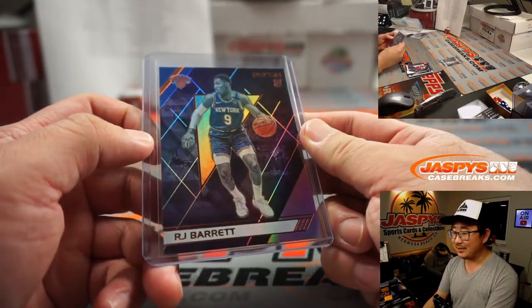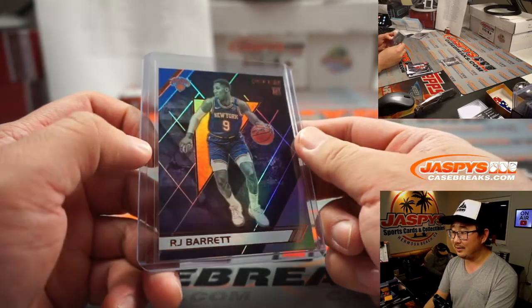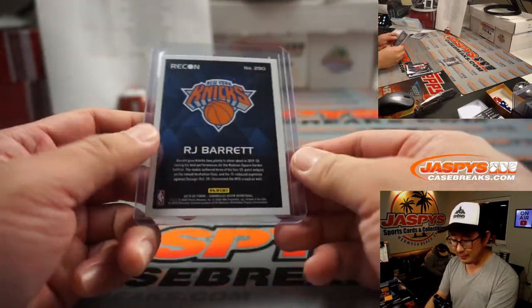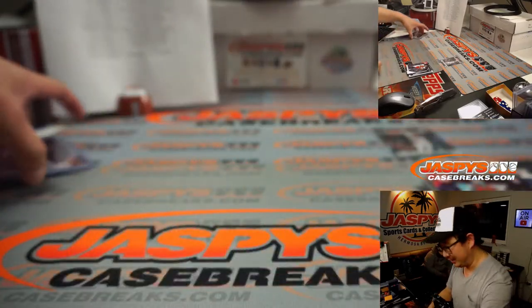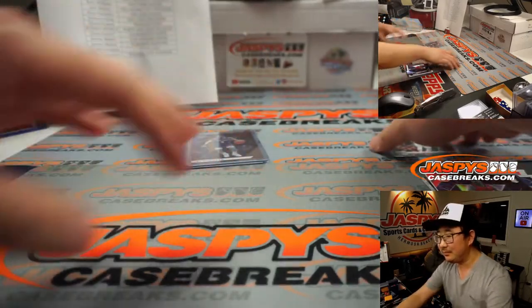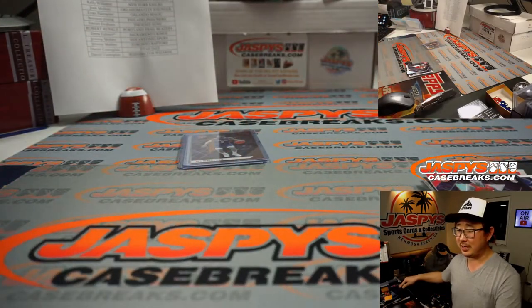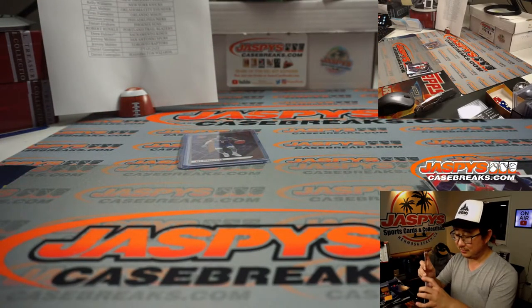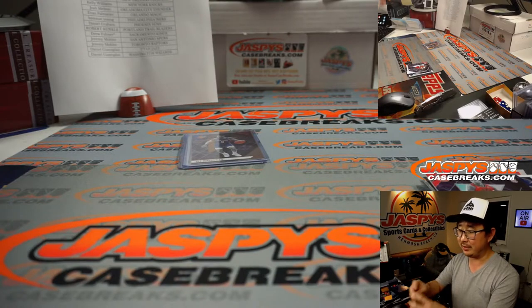There's RJ Barrett. Nice copper right there for the Knicks. Kelly with that one as well. Curtis, you just tell her to join breaks too. Easy. The couple that breaks together stays together.